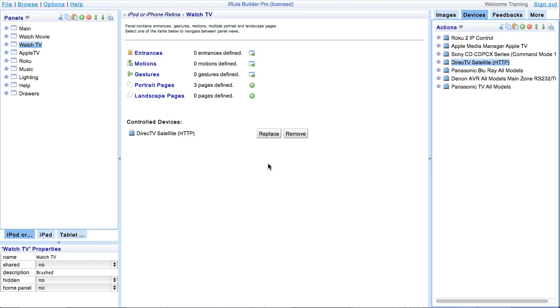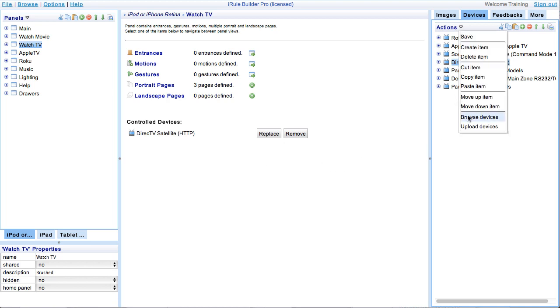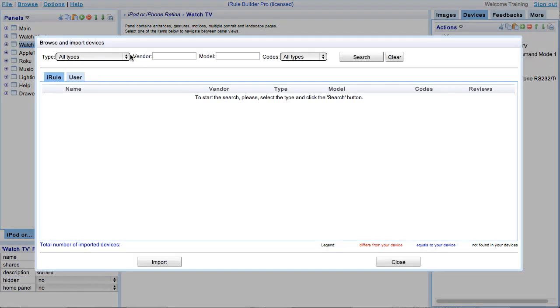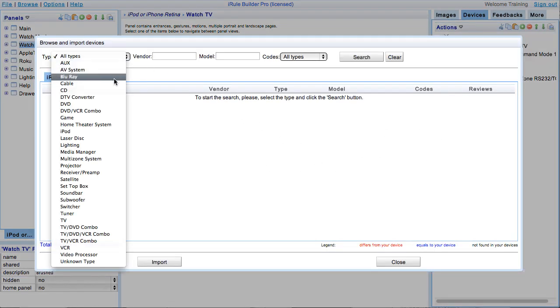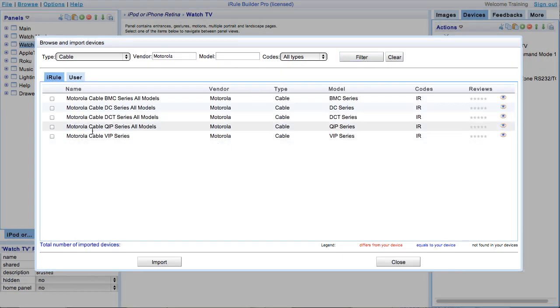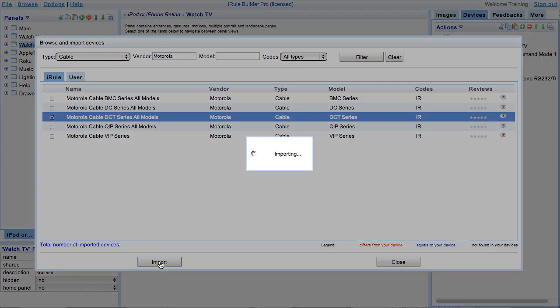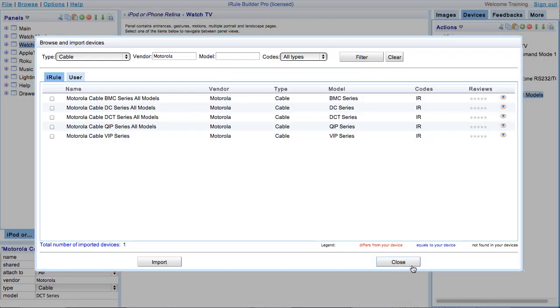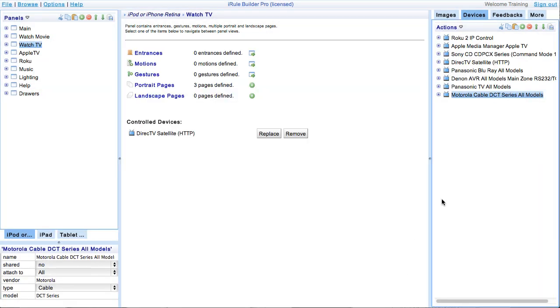First we will search for Motorola cable box. Go ahead and search cable and type in Motorola. Go ahead and import and then we are ready to replace our devices across the entire project.